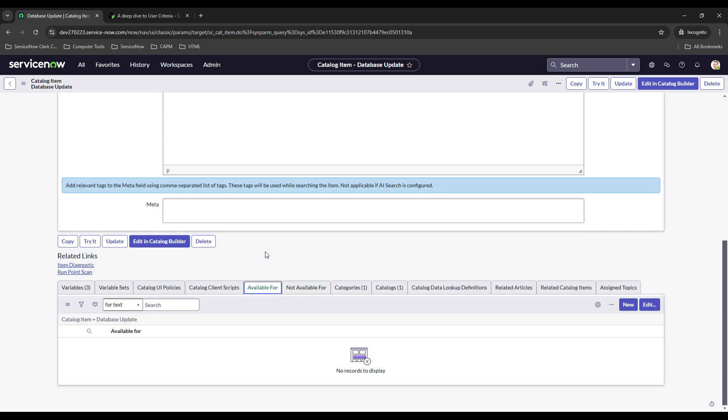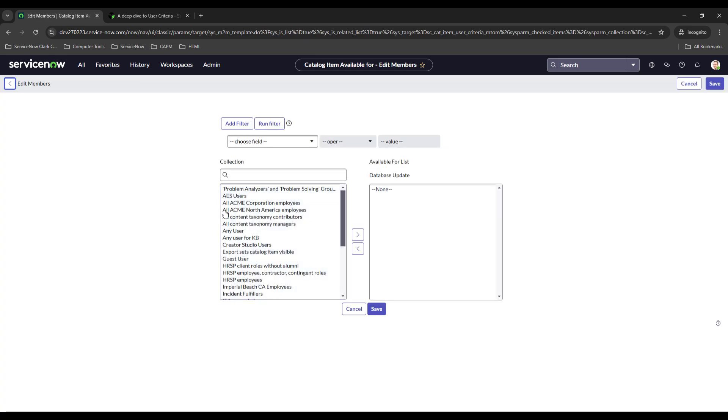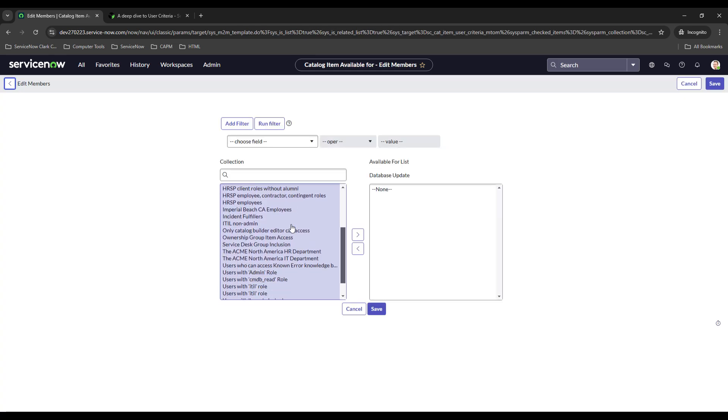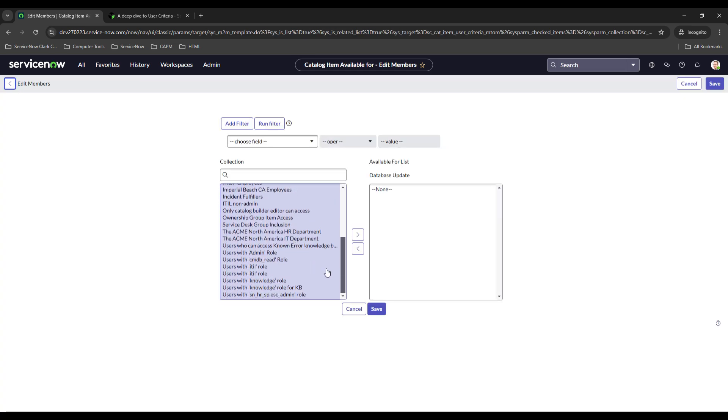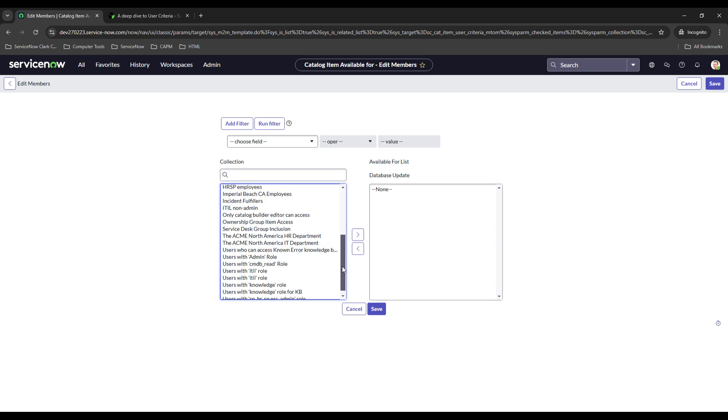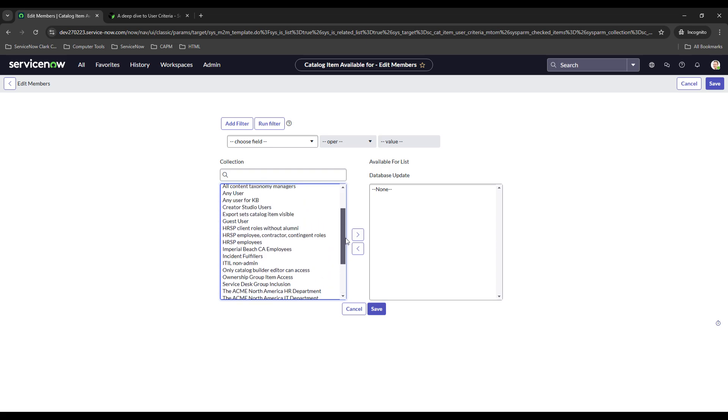So what we want to do is we want to make it available for, and to do this we need to add in the database user criteria. Now right now if I were to select this it's probably not going to have one that we need. So you see these are all the user criteria that are currently built.